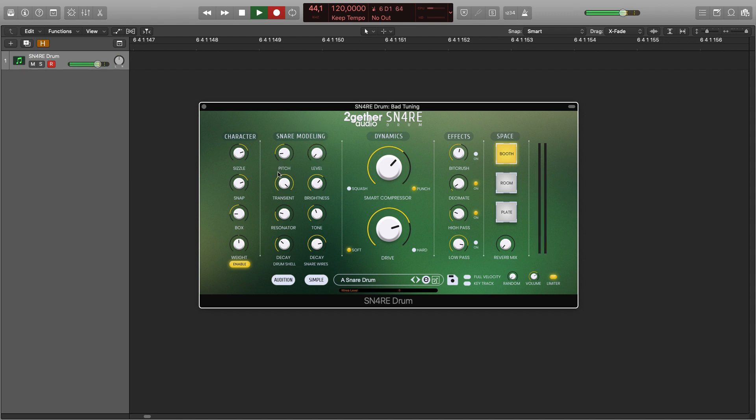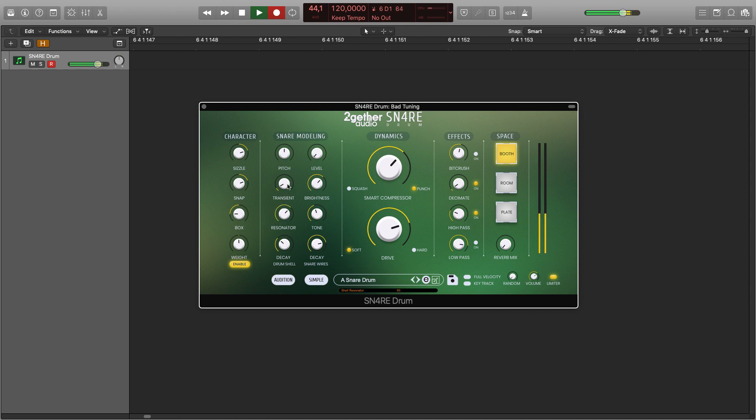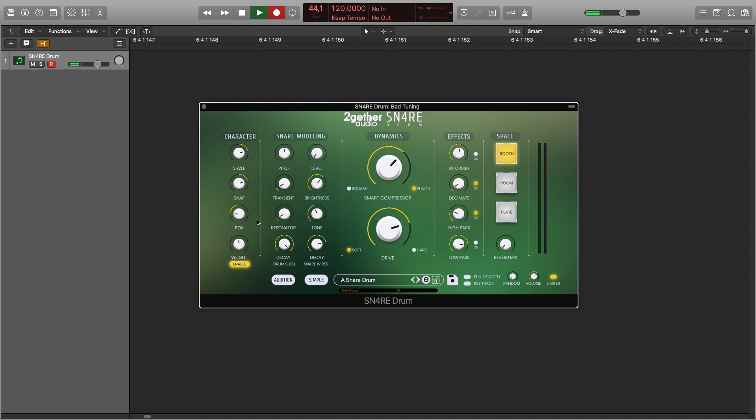You can tune it, shape the attack transient. You can also tune the drum shell resonance and control its decay. If the pitch knob's frequency is close to the resonance, it will excite it more.